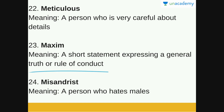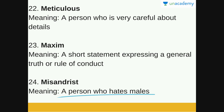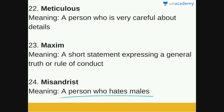Next is misandrist. A misandrist is a person who hates males — someone who is prejudiced against men or boys. We dealt with misogynist in the previous lesson, a person who does not like women, so misandrist is the opposite: a person who hates males.